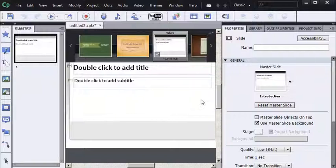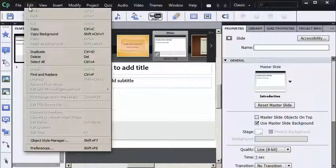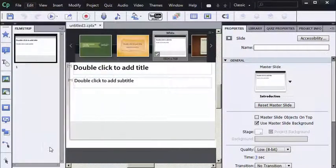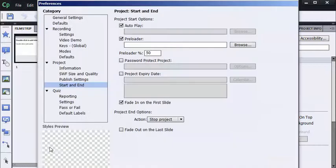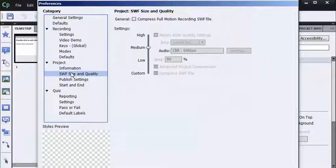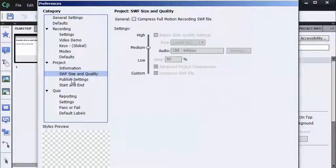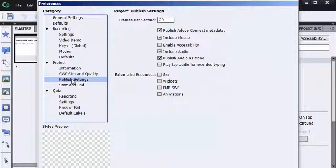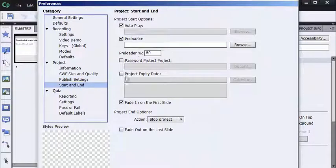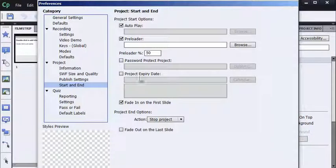Let's take a look at those preferences now. Under Edit. Preferences. Project information. That's filled out. Nice. Swift size and quality. Set to Medium. Once again, maybe my corporate standard. Publish settings. Enable accessibility turned off. Play tap turned off. Start and End. The preloader is set to 50. The fade has been set.